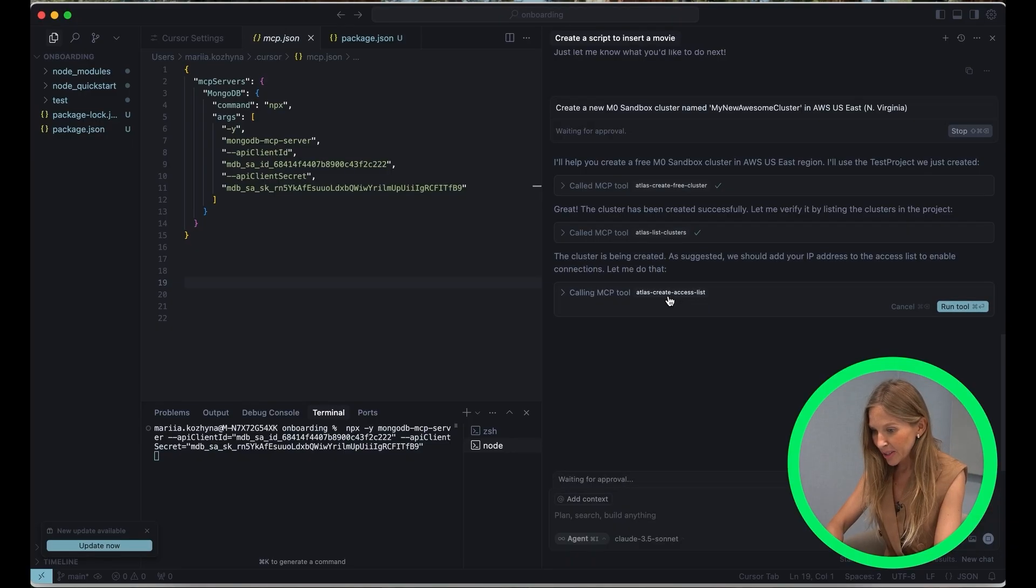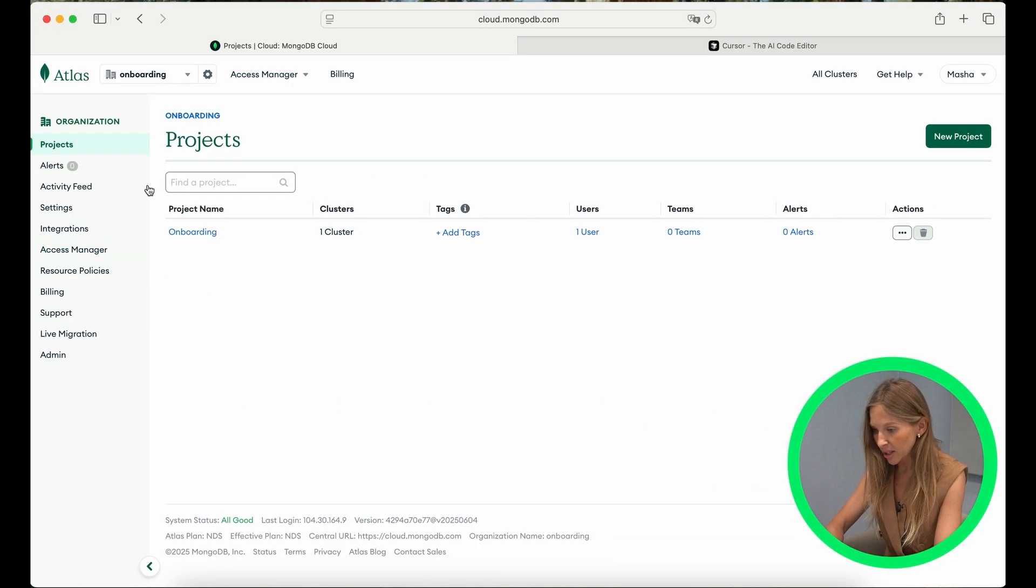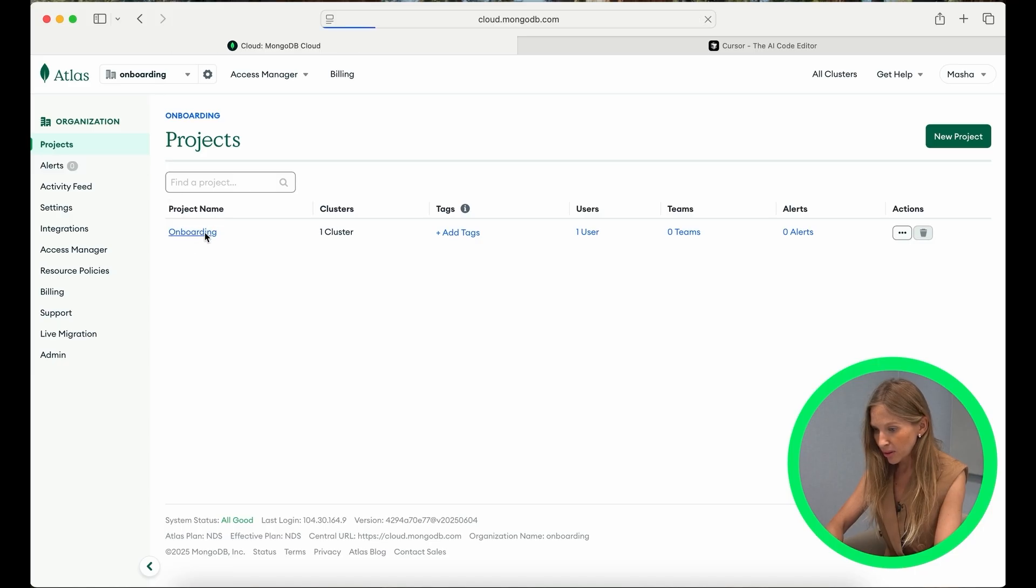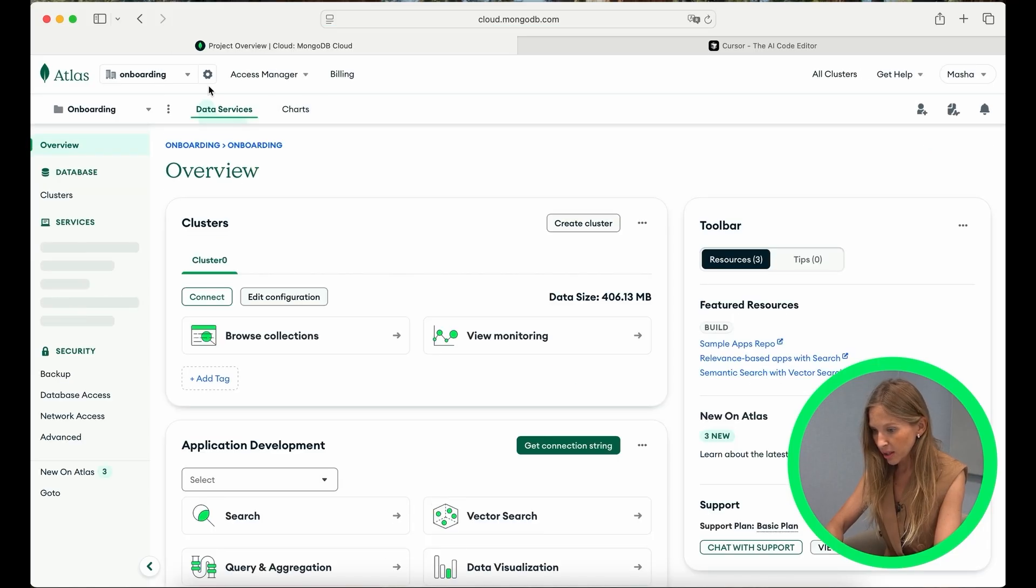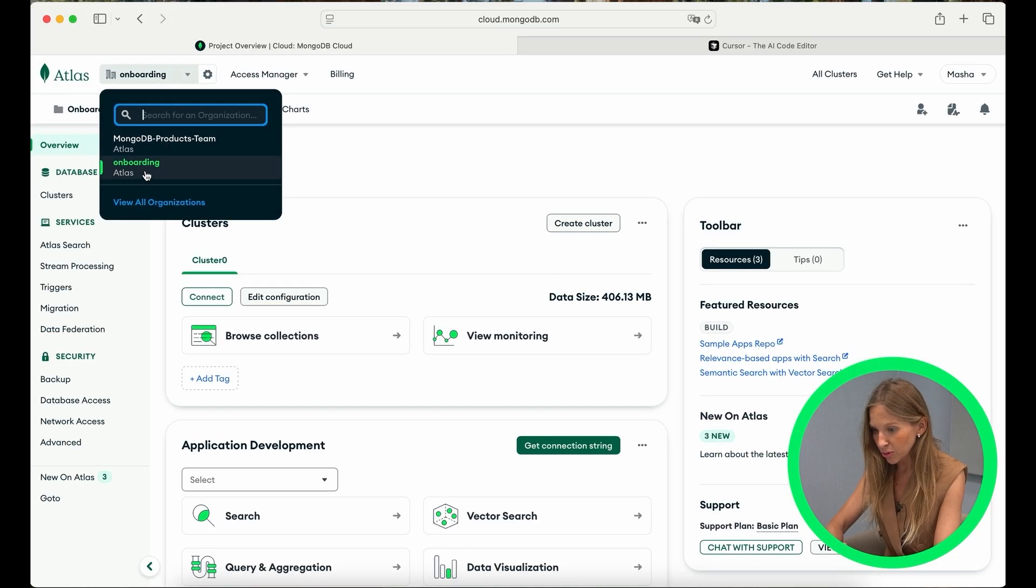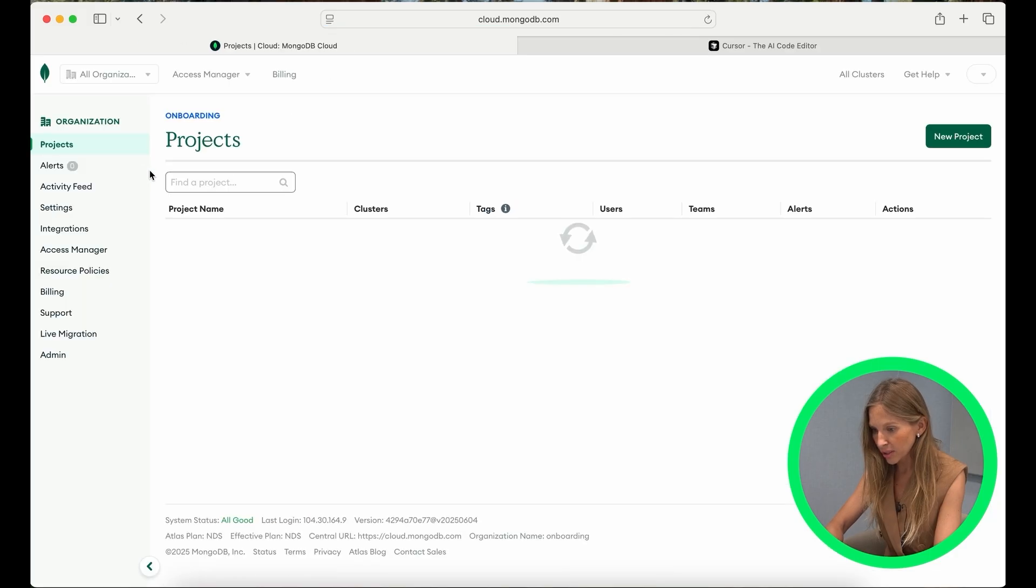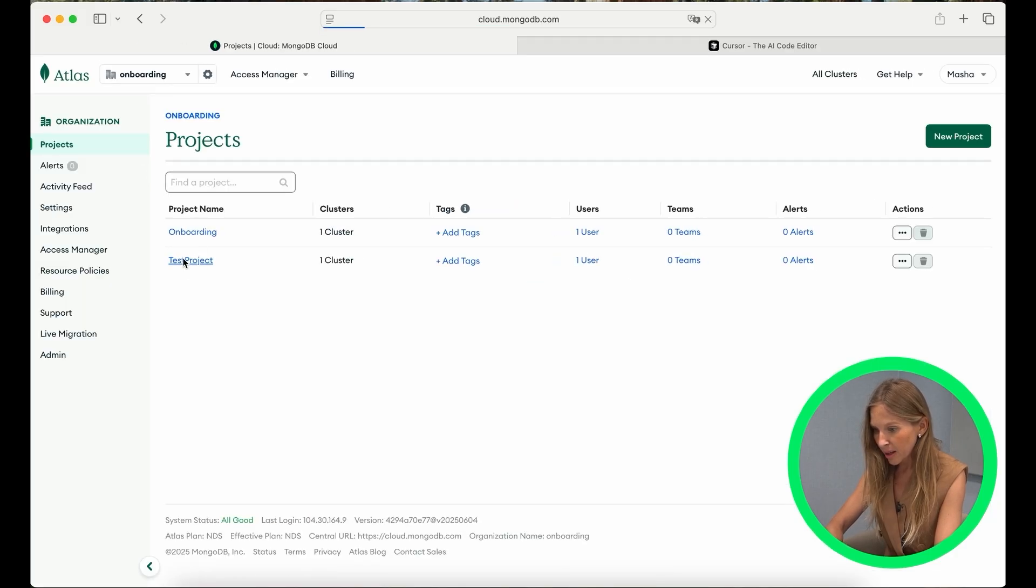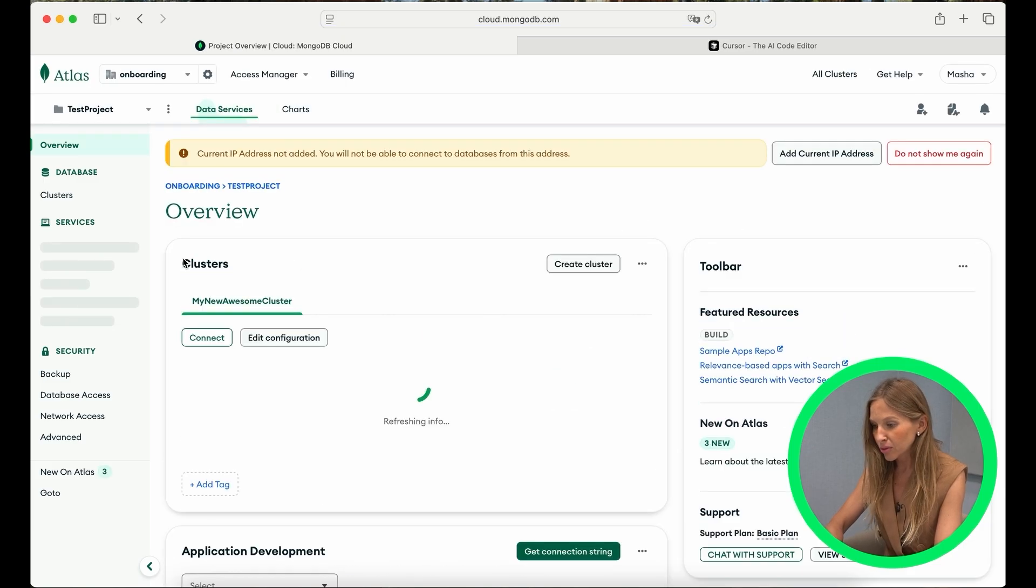Now we can go to Atlas and just check if our cluster was creating and running now. Let's call our project and check. Yes, our new project and our new cluster running. Everything fine. But now let's switch gear to coding.